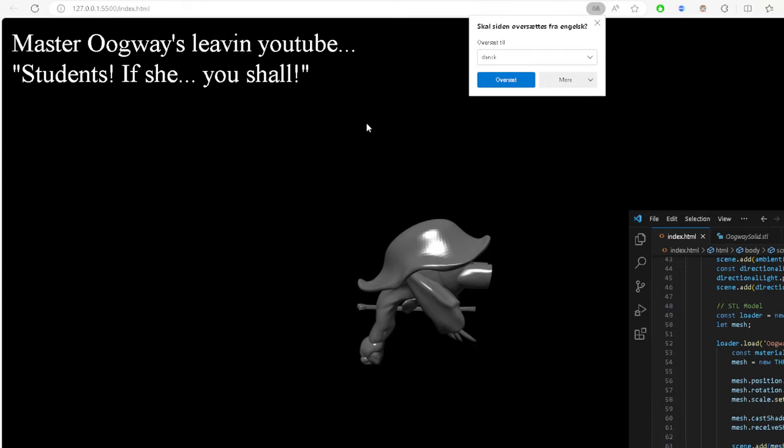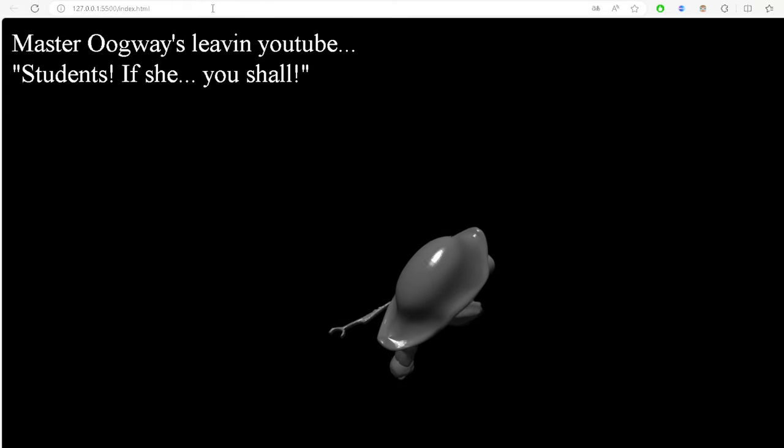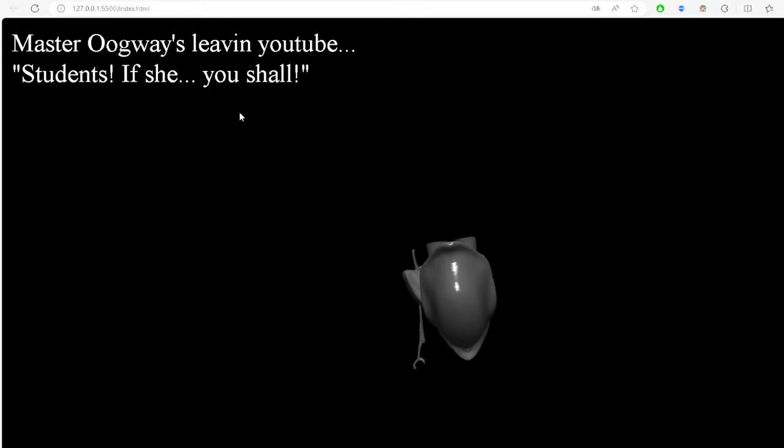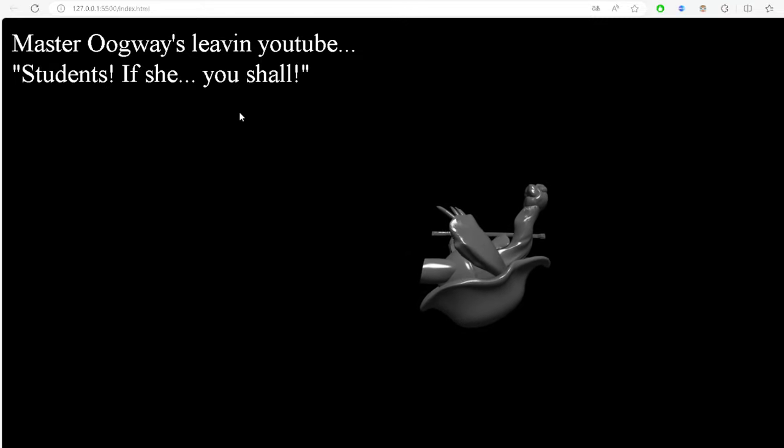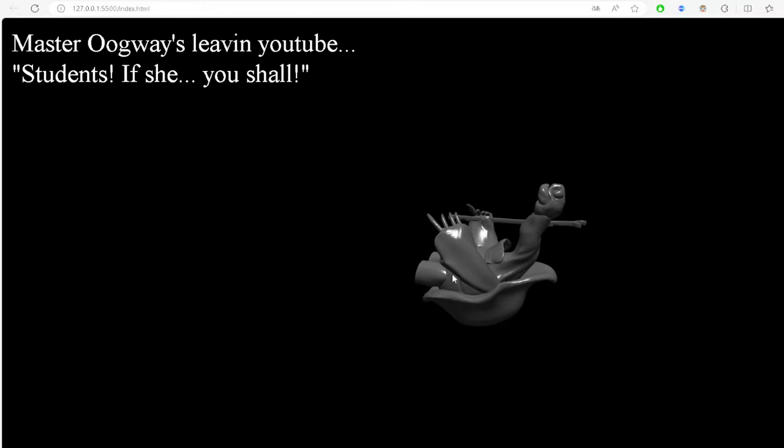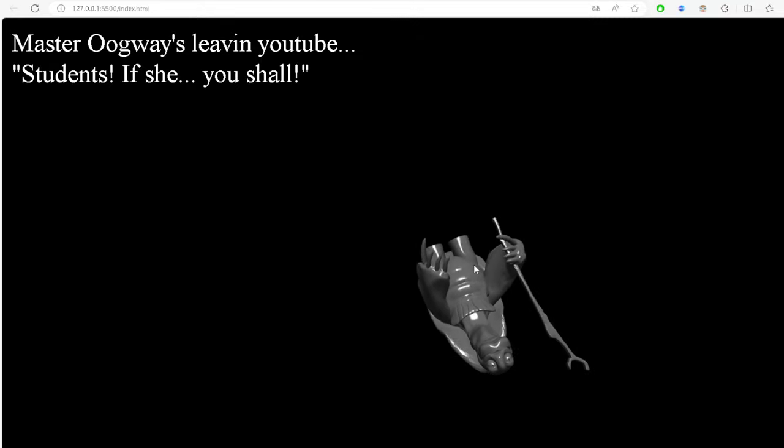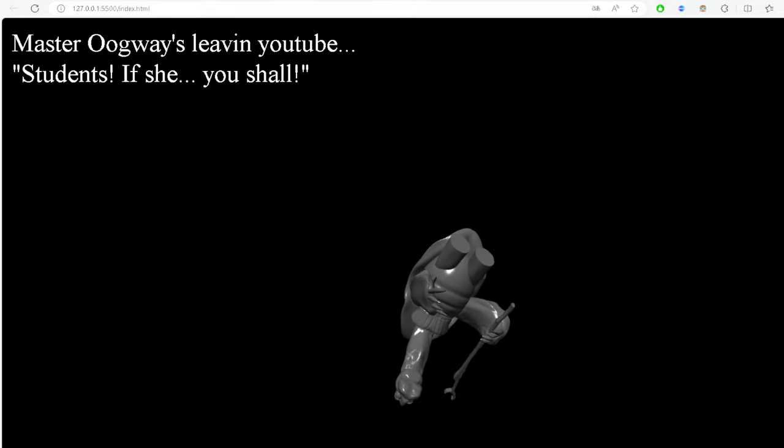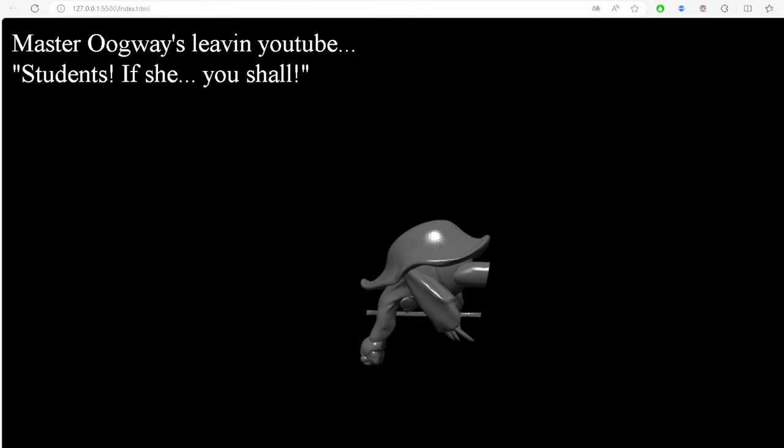And this is the final product. So this is it guys. Thank you guys for watching. Please don't forget to subscribe to this channel and please go and support Master Oogway. This has been absolutely sad.